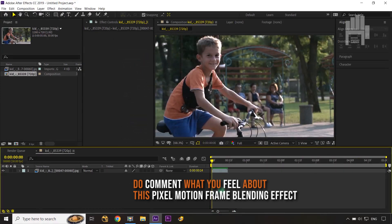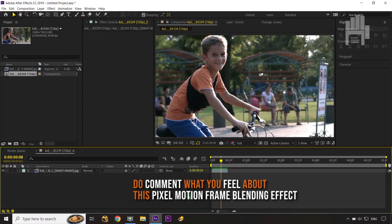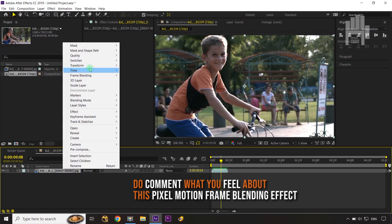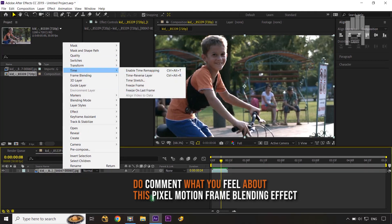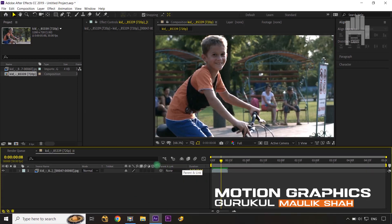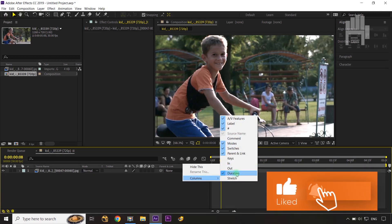When I zoom out the timeline you can see that my footage duration is only this short. Now I'll do a Time Stretch. You can right-click and go to Time > Time Stretch, or alternatively you can see the Duration option in the layer panel. If it's not visible, right-click anywhere in the panel, go to Column, and check the Duration option.